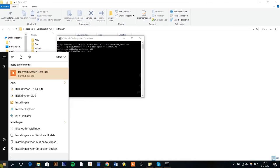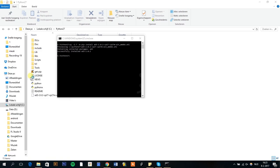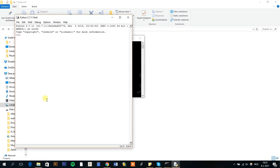Now open IDLE. Type import, plus the package name, in the Python shell and hit enter. The package has been successfully installed if no errors occur.